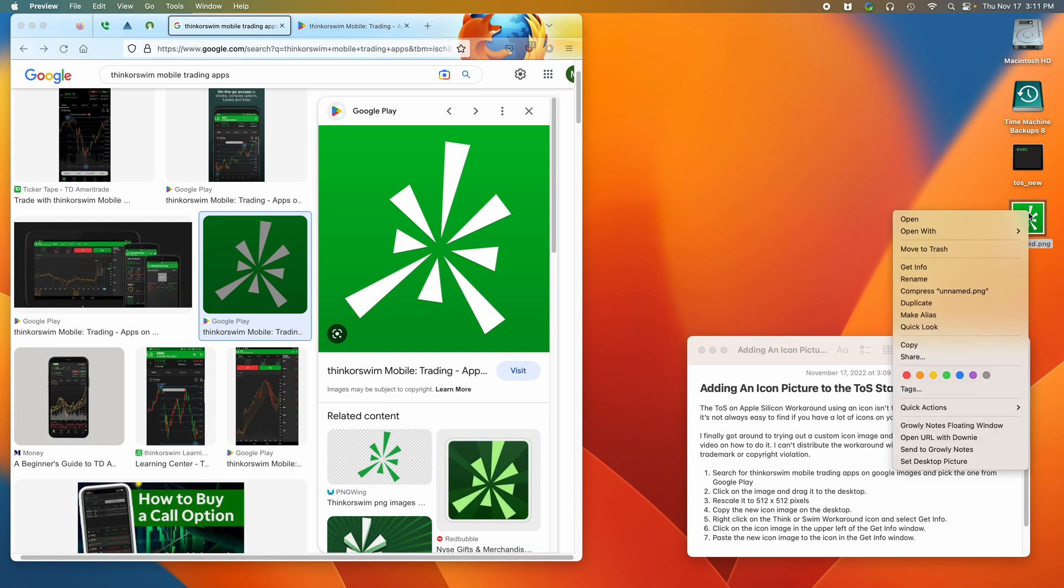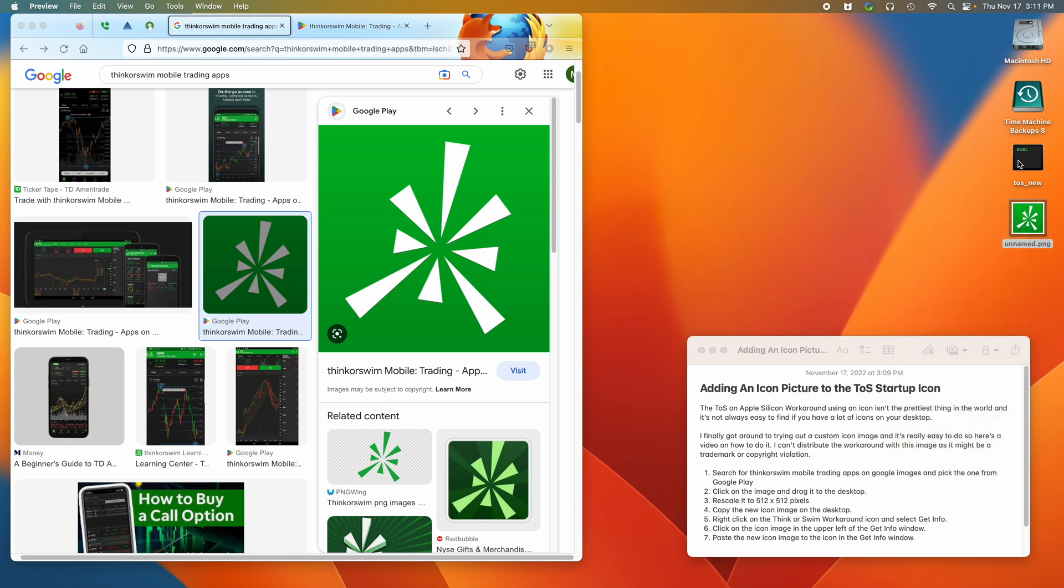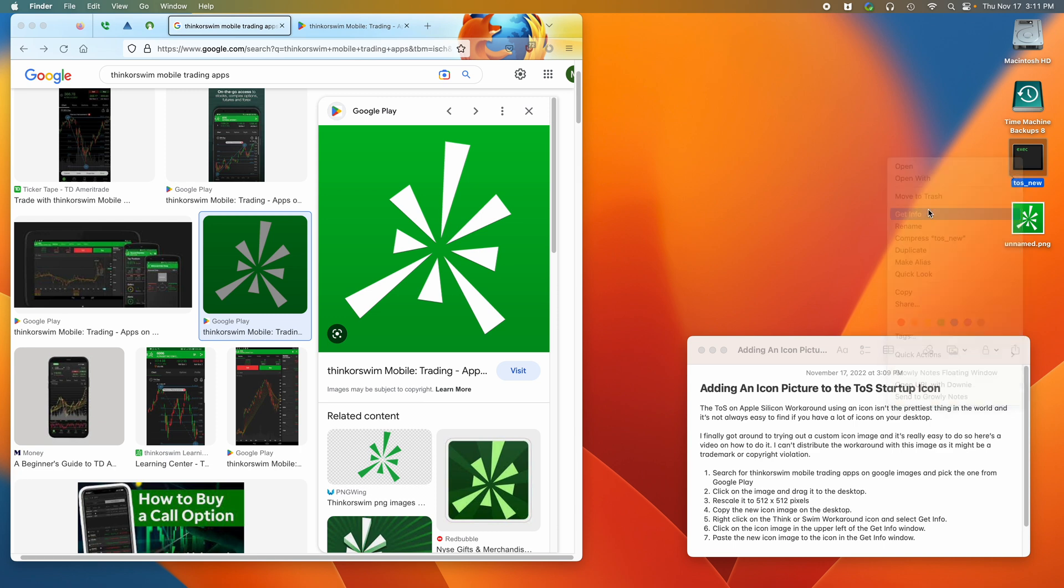So we're going to right click on it and hit copy. Then we're going to right click on the workaround icon and hit get info.